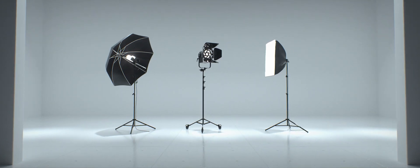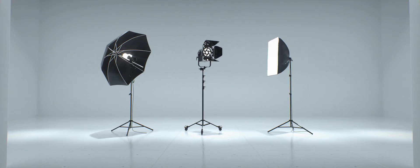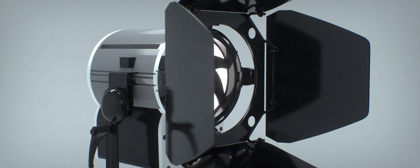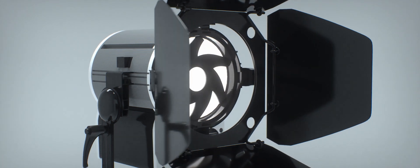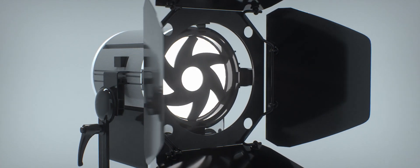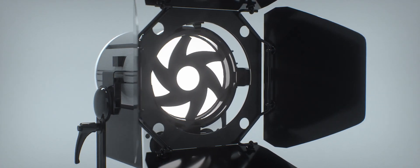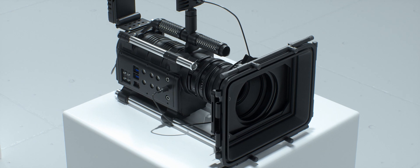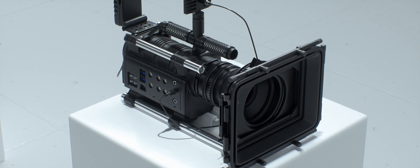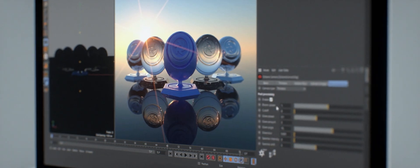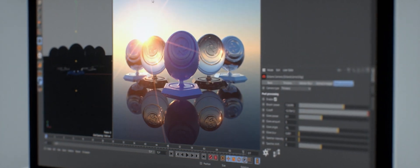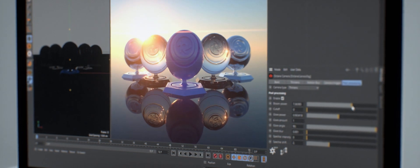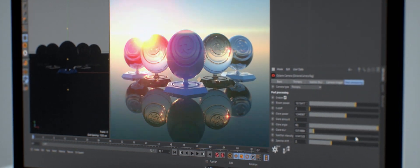Then we'll dive deep into Octane's lighting toolset, covering each of the different lights and how to use them in production. We'll also cover Octane's powerful camera system and how to get the most cinematic results from all the hidden features you might not know about.